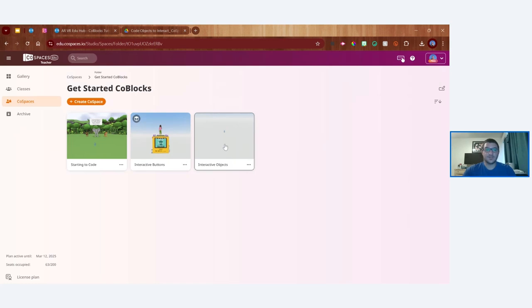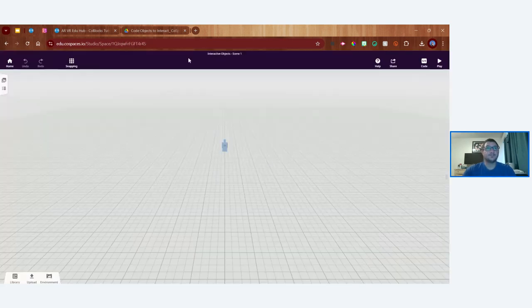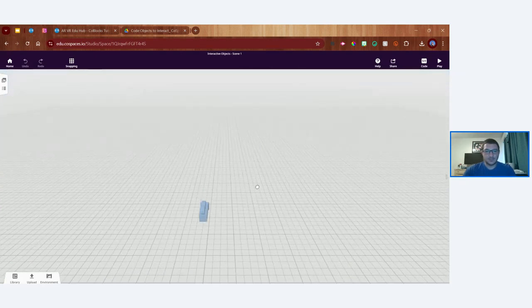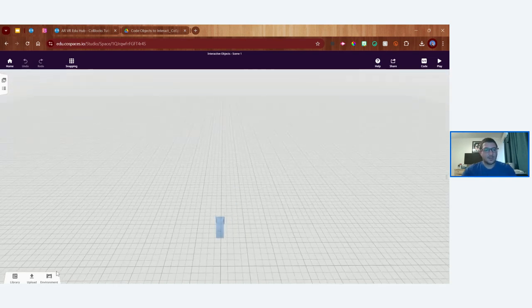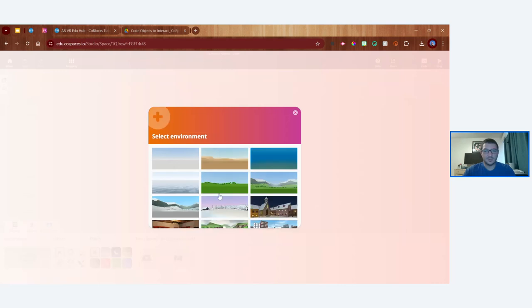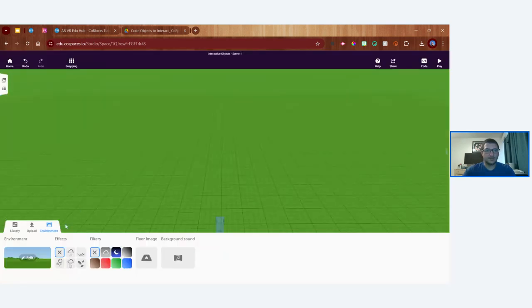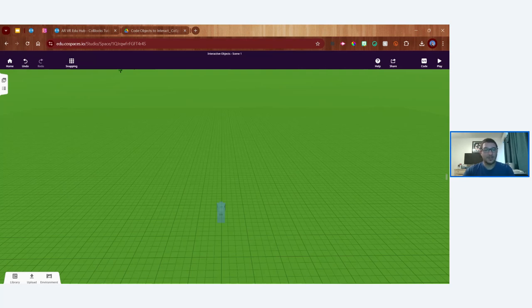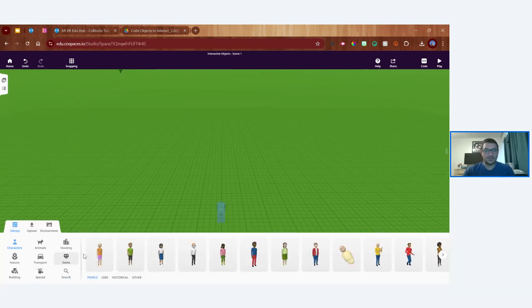If you're following along, create a new blank CoSpace. I'm going to pick an environment first just to give our scene a little color — I'll go with a grassy field. Now we're going to create two objects, follow those tips I shared, and then create a simple program to make them interact with each other. First, let's decide what our objects will be.